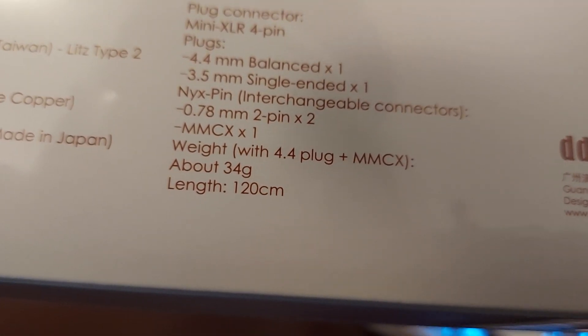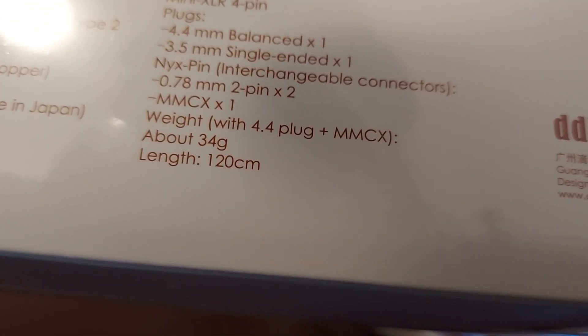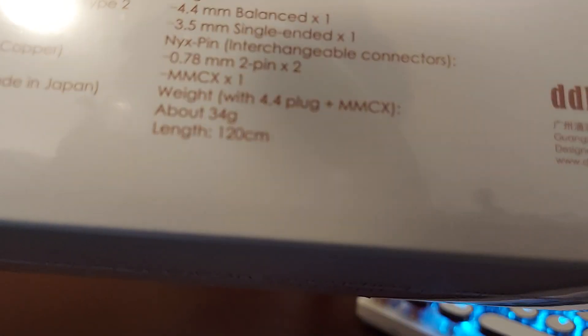The nice thing about this is it has plug connector mini XLR four pin and it also has a 4.4 millimeter balanced and 3.5 millimeter single, and then it has Nyx pins interchangeable pins. So not only is it modular at one end, it's modular at the other end. So you have 0.78 millimeter two pin connector and you have MMCX as well.